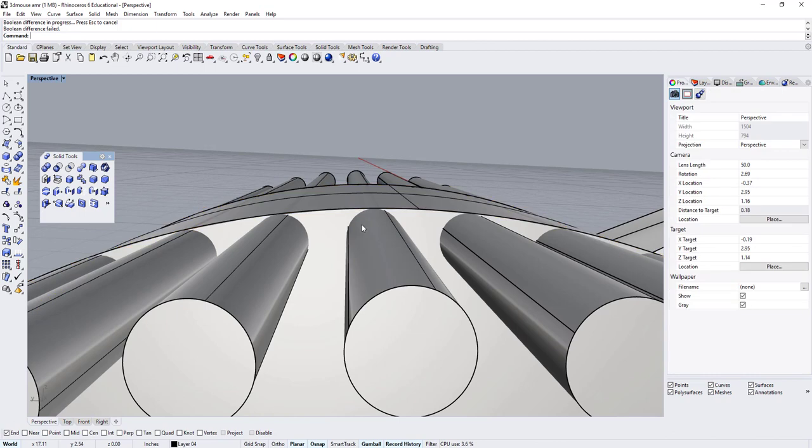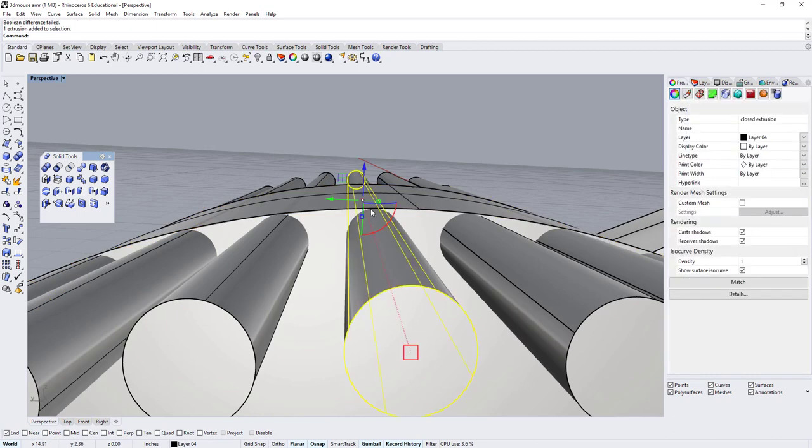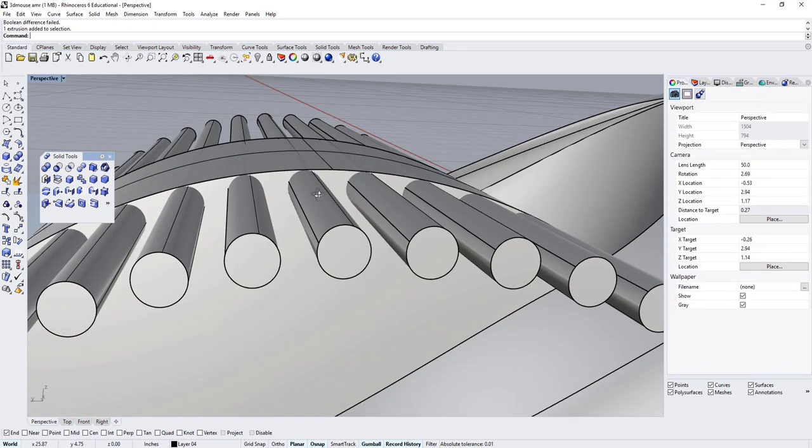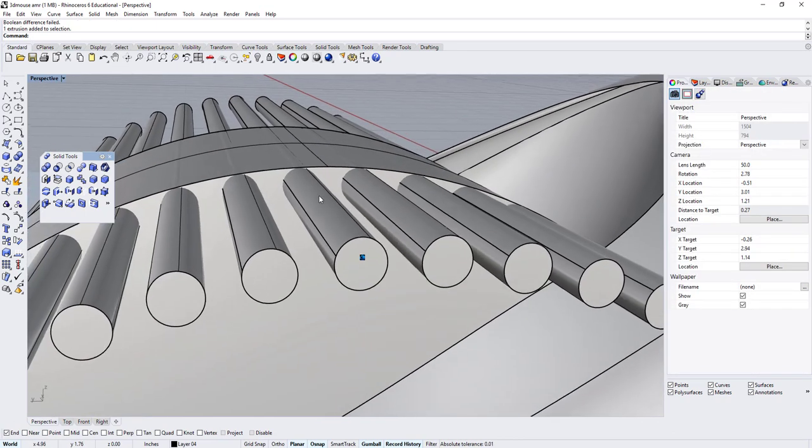If I zoom in, I can see that this cylinder is really close to the edge, and for whatever reason, it wouldn't work.